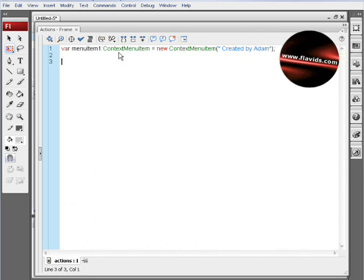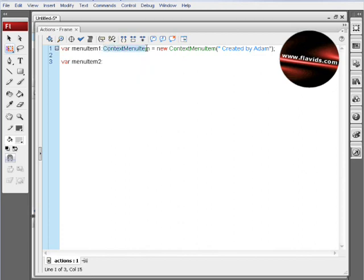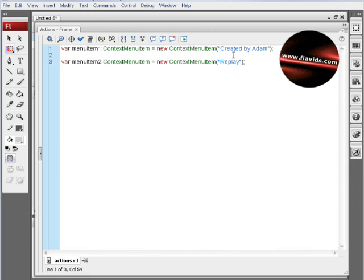Now we'll put the second menu item, and that one's going to be our little replay button that I showed you. This one you can build much like the first one—you can copy and paste and just change a few things if you wanted. This will be the same, so we're going to go ahead and copy and paste that. This one's going to be labeled "Replay." Let's get the space out of the way there. So created by Adam, and the second one's going to say Replay.